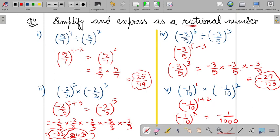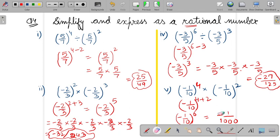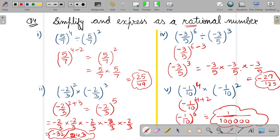There is one correction here. Instead of power 1, it is power 4. So the total power becomes 4 plus 2 equals 6. Minus 1 multiplied 6 times gives positive 1, and in the denominator, 10 multiplied 6 times gives 1,000,000. So the corrected answer is 1 upon 1,000,000.